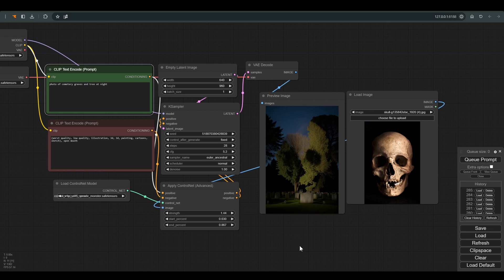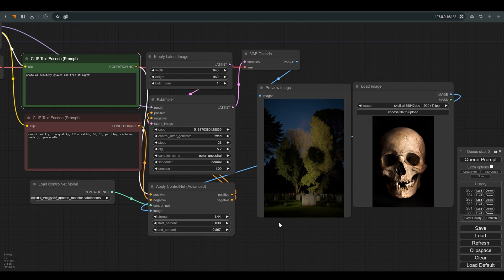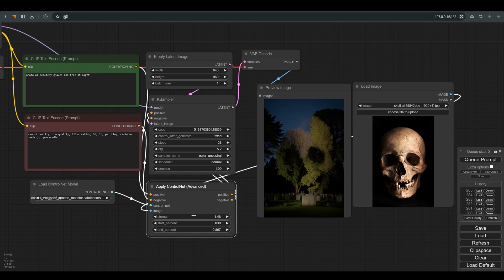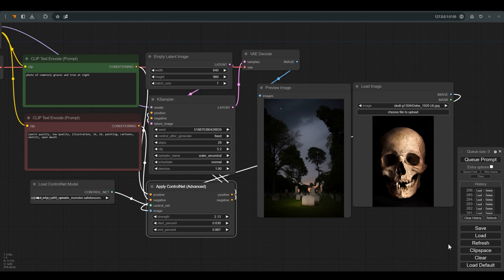As you can see, because this image is very different from the previous one, we need to play a bit with the ControlNet. I will raise the strength and press queue, and this is of course a matter of personal taste so you need to find the point that suits you best.